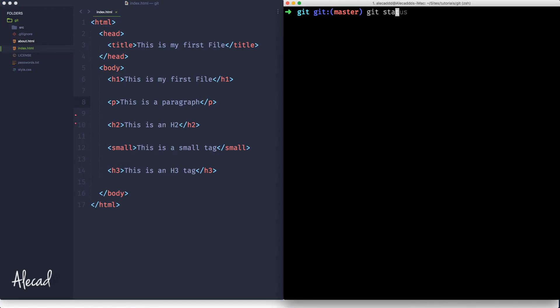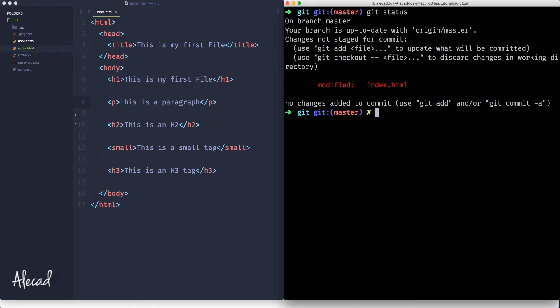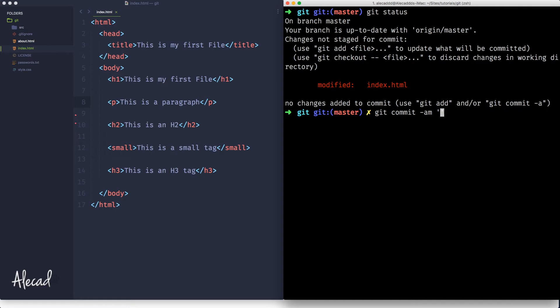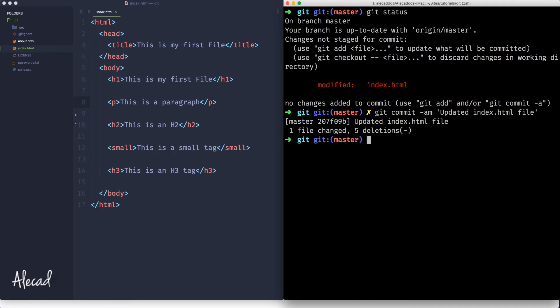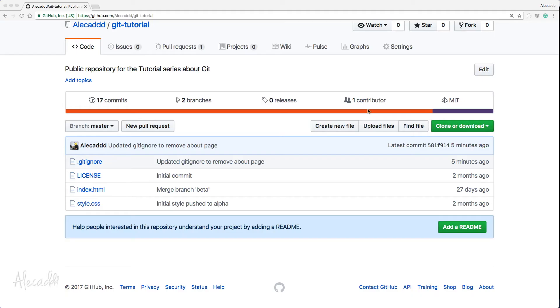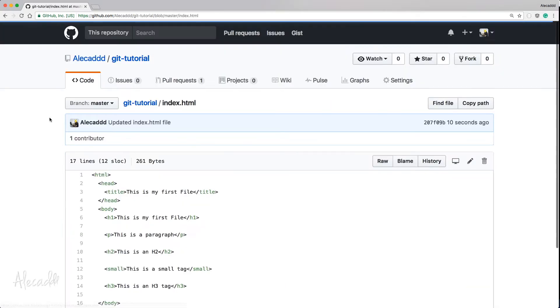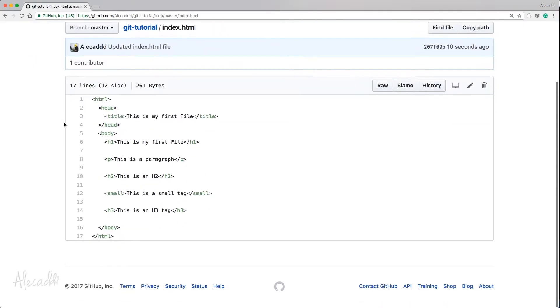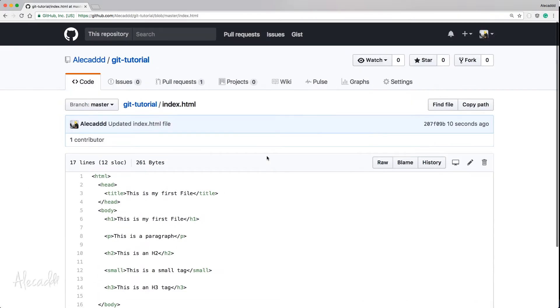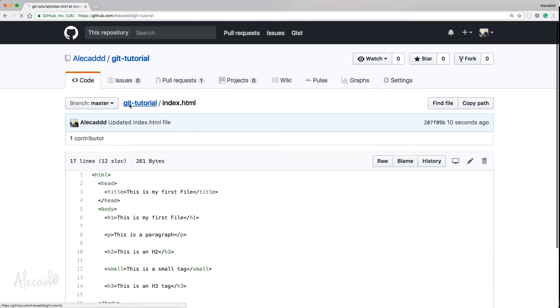I do a git status and I have the index that has been modified, so I commit and add at the same time, so git commit -am and I say updated index.html file. That's perfect. I push, perfect. I go check my remote repository.